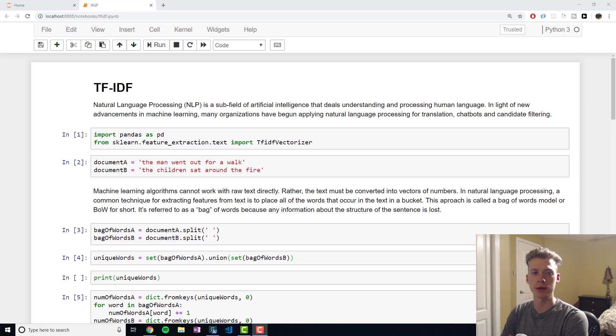In this video, we'll be taking a look at TF-IDF, or Term Frequency Inverse Data Frequency.